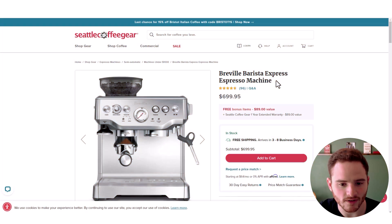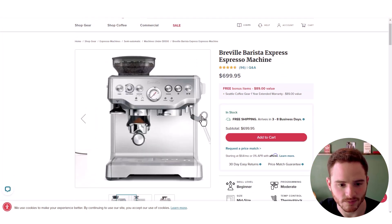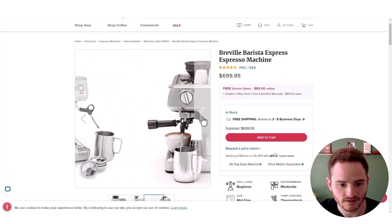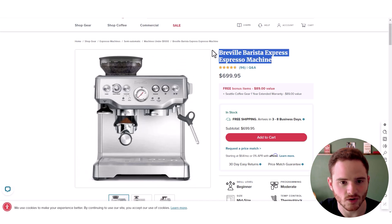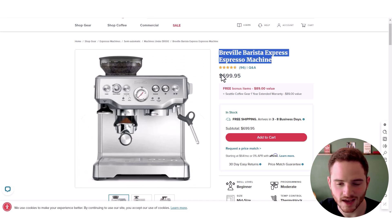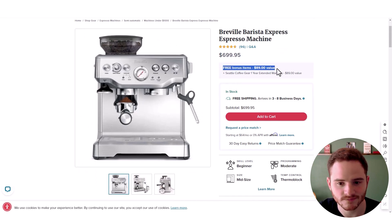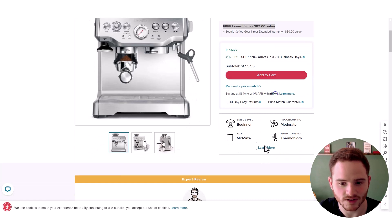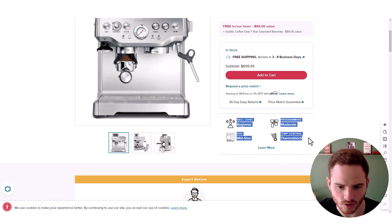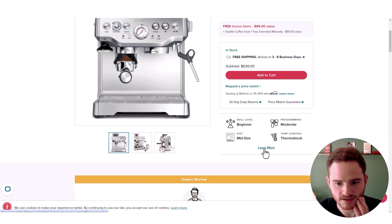So right off the bat, we have very pretty images of their product. They look great and it loops. We have a nice title, we have good breadcrumbs, and we have some upsells as well as a nice add to cart button, as well as some cool skill level programming and size information.